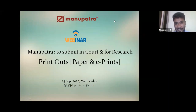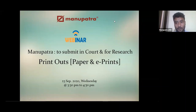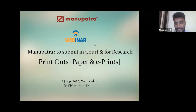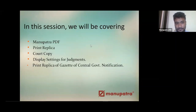The correct answer is true copy. Manupatra covers PDF, print, replica, and court copy — these are the three options available. True copy is not there. Most of you got it correct with true copy. Let's move on to our next slide, which covers what we'll be discussing in this session.